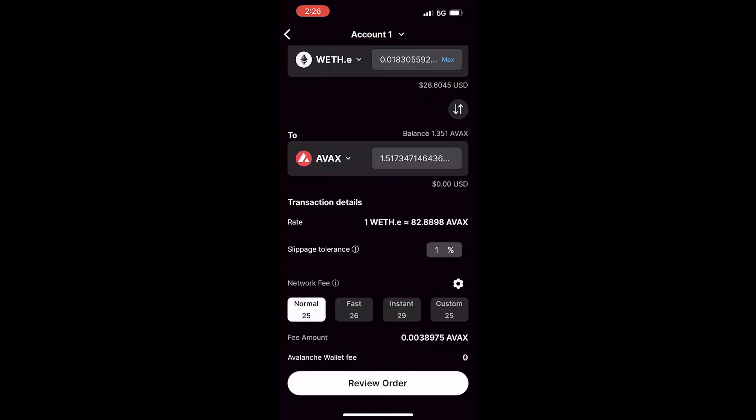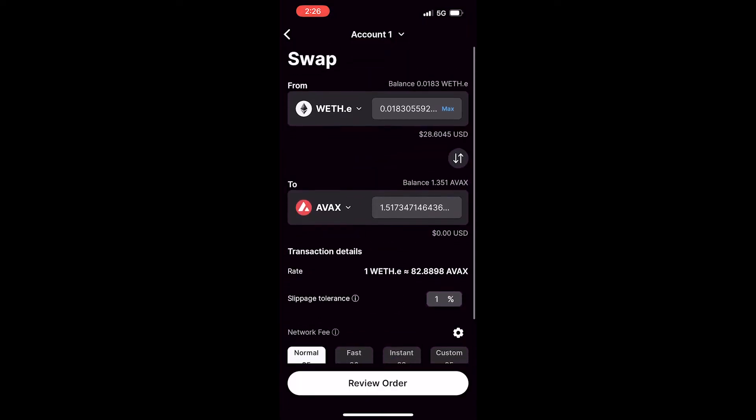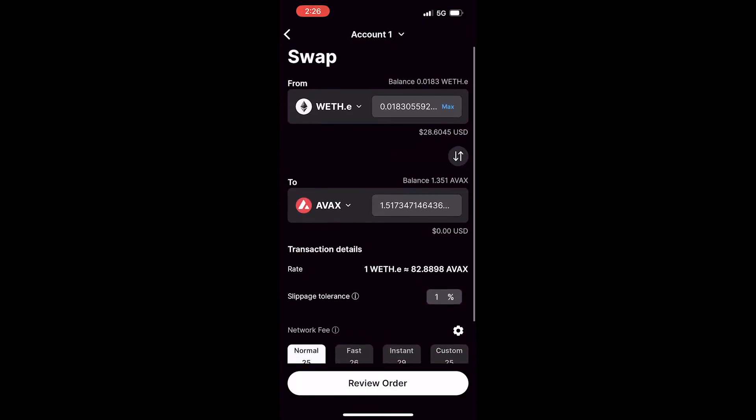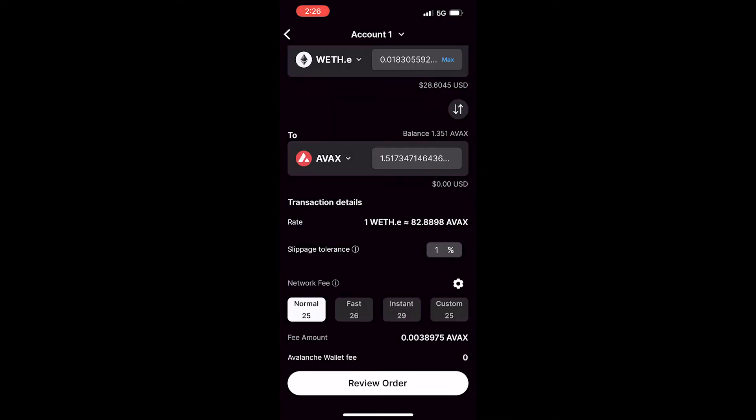Here it will automatically display the transaction details. The slippage tolerance will be set to 1% — you can change this. The network fee will default to normal, but you can customize this or select fast and instant as other options.